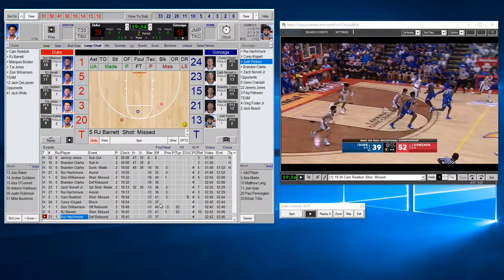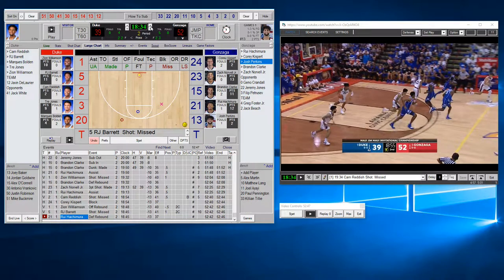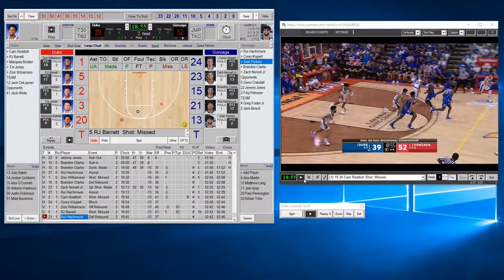We had a missed shot by number five, rebound by 21. Let's sync the clocks up — click in the clock field and type 55 for 18:55. To get the video and clock going together, hit Start. If you hit Play, it just starts the video without starting the clock — useful for out-of-bounds plays. If you want to start both the clock and the video together, hit the Start button.